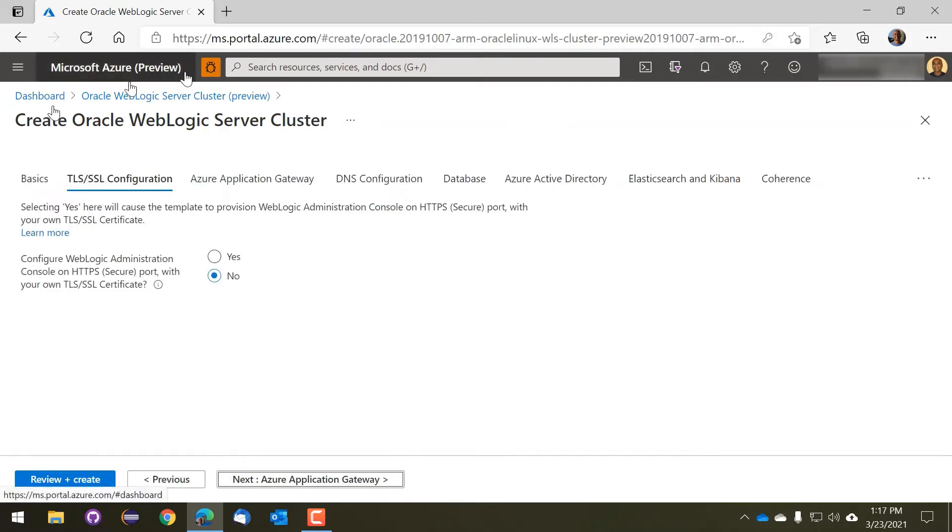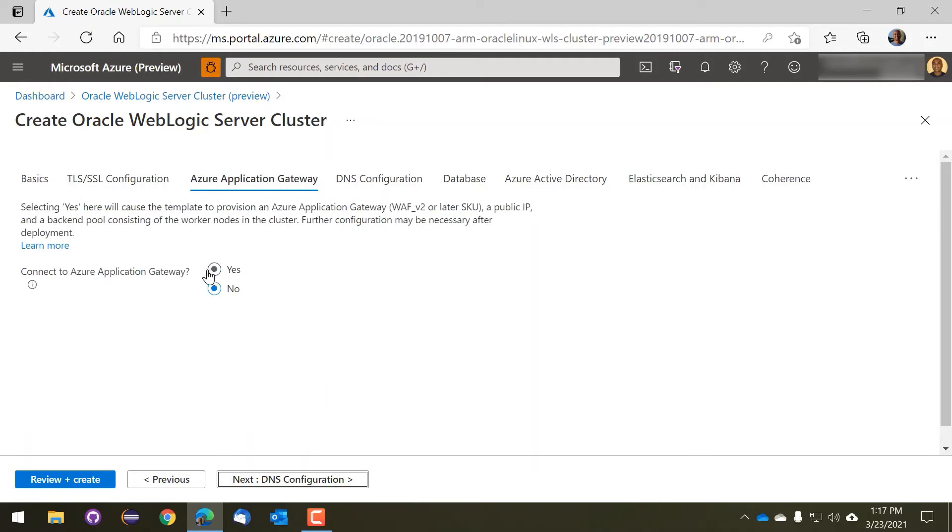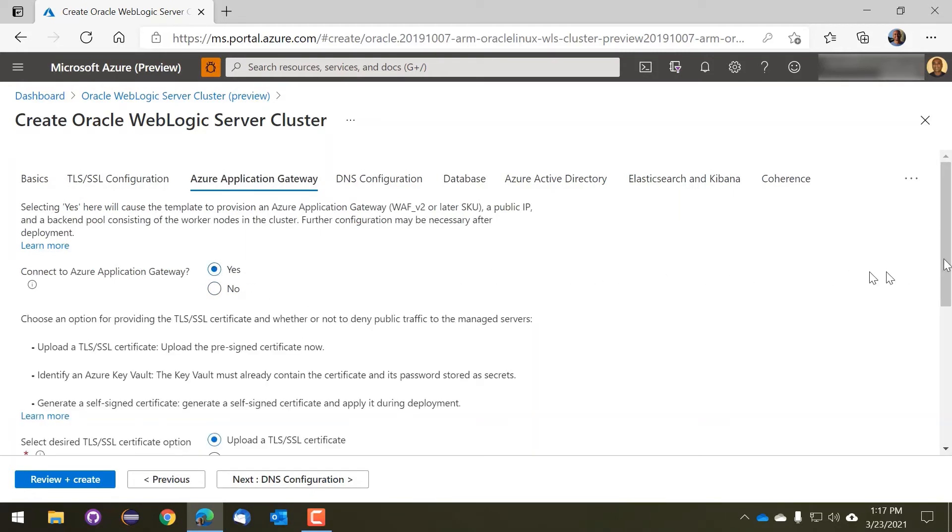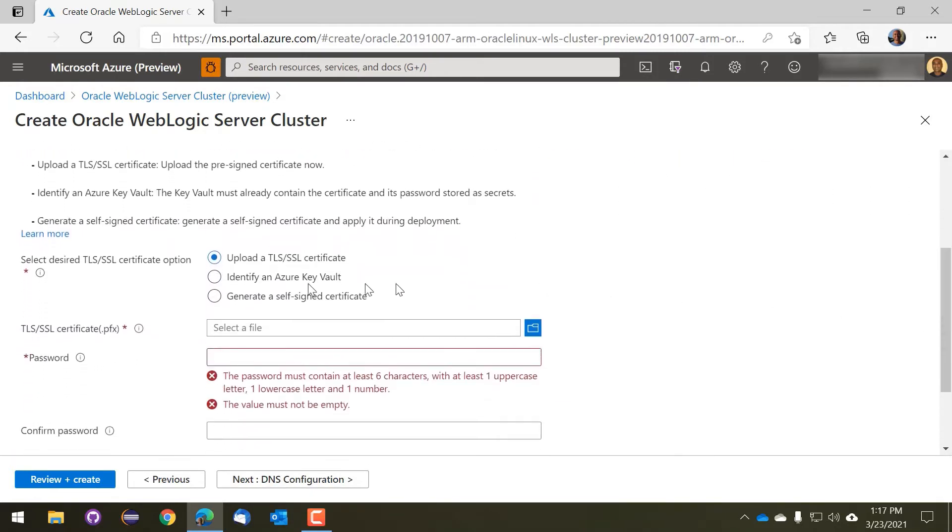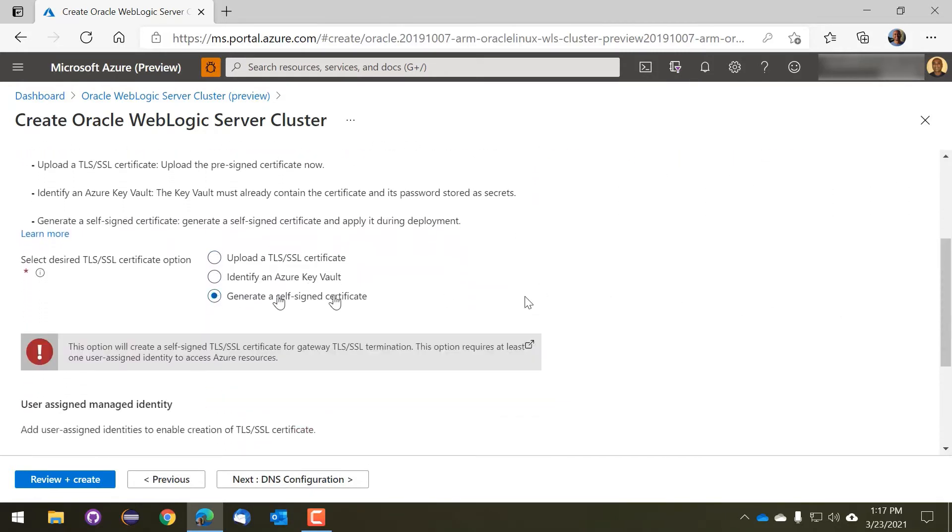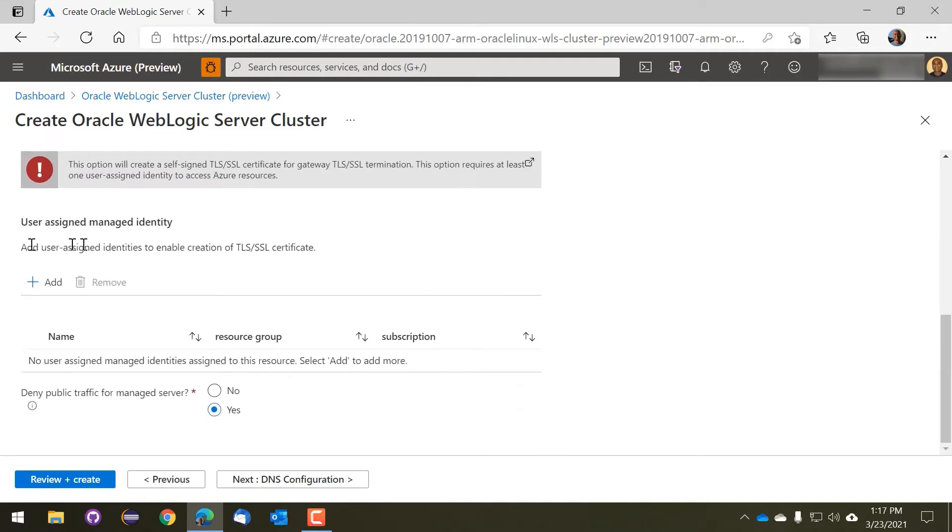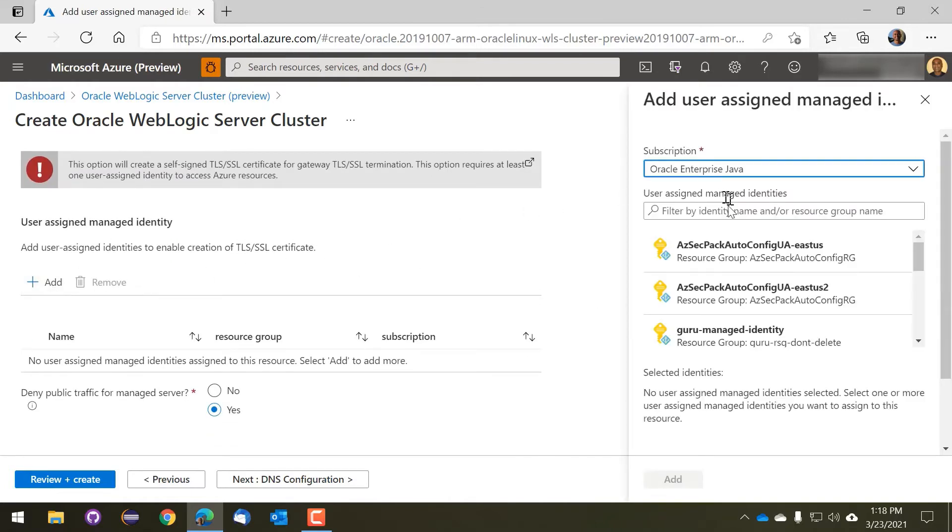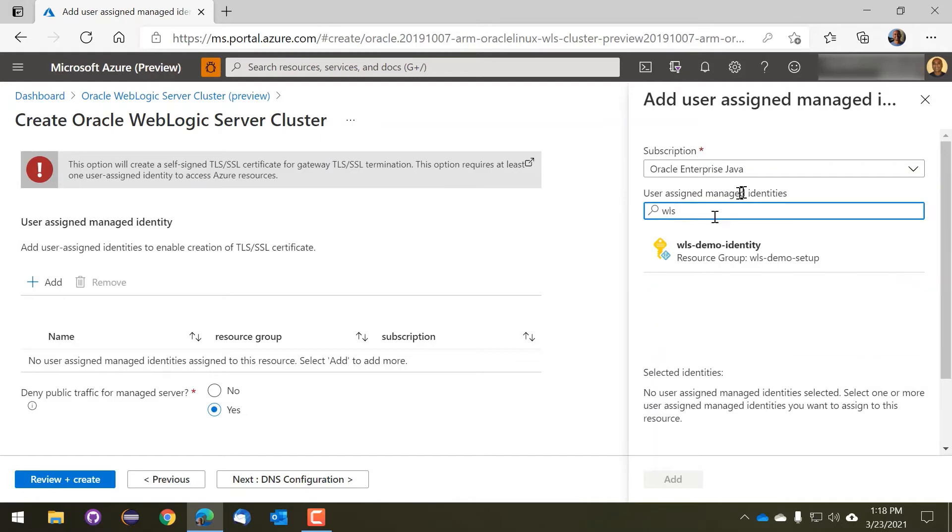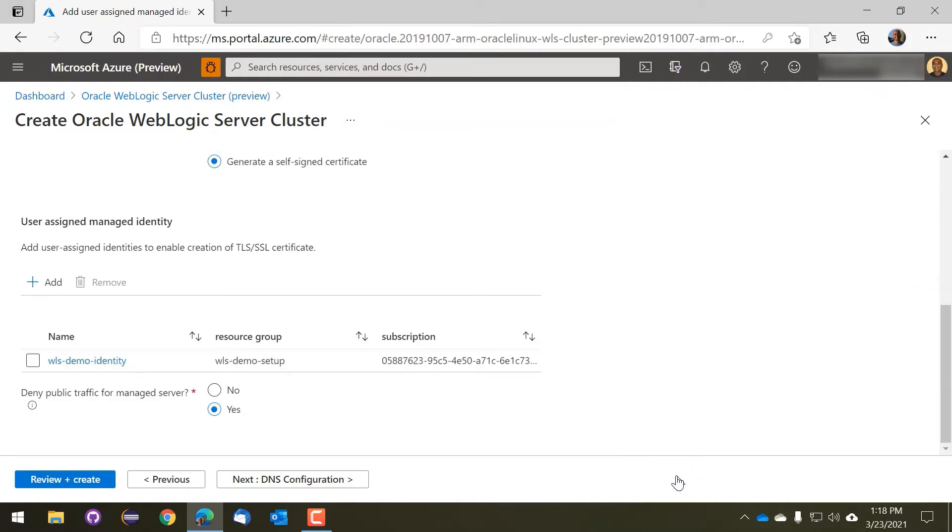And we support automatic configuration of TLS and SSL certificates for the App Gateway and also for the admin server. We're going to choose to load a self-signed certificate now, which will be automatically created. This is useful for testing only. Generally, you will have a production certificate from a certificate authority, and we support that as well.